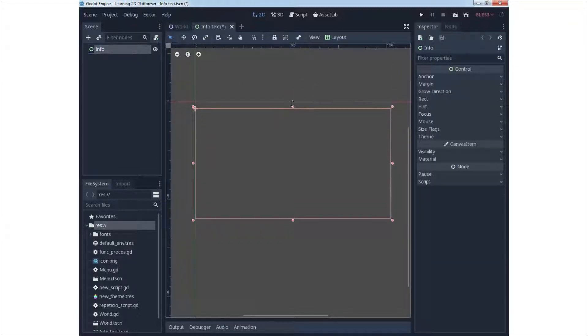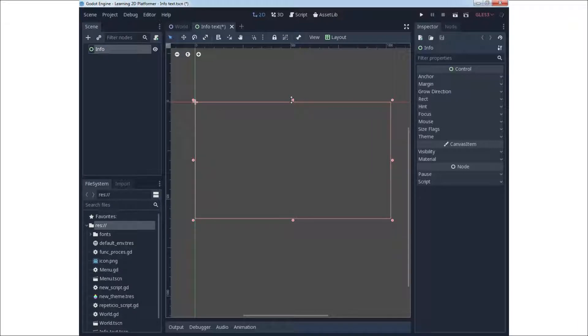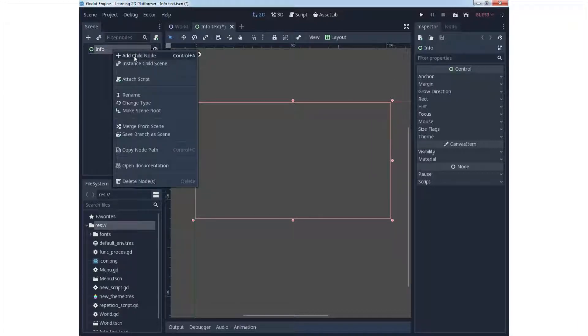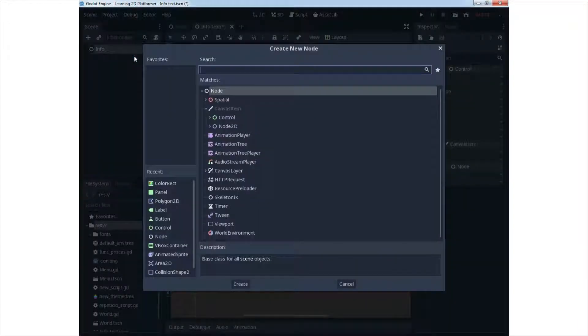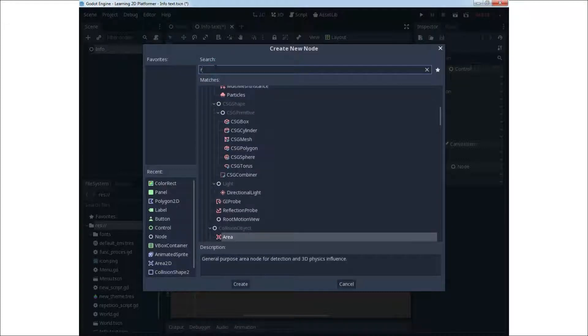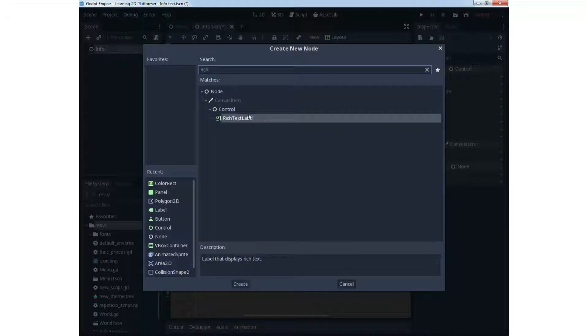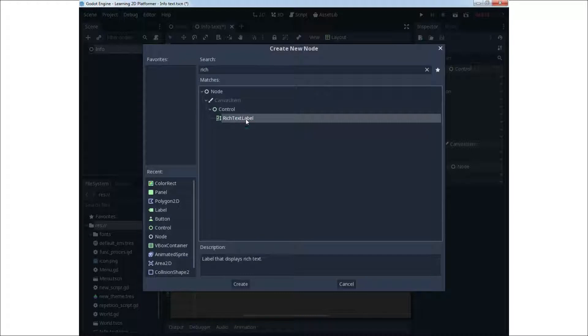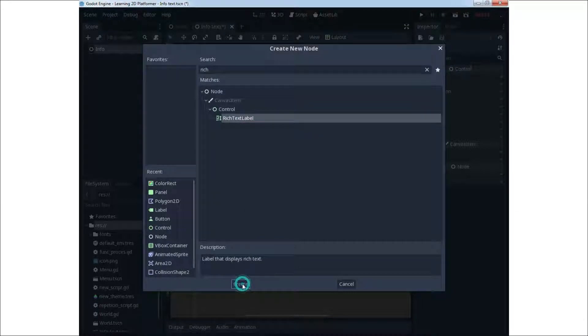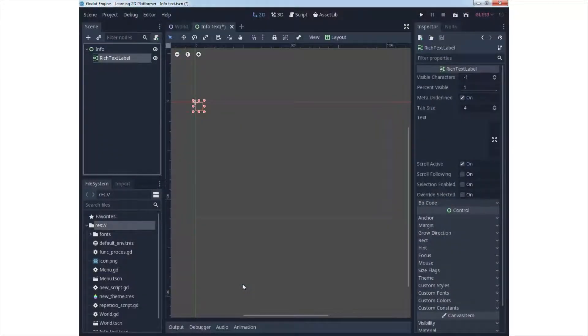This can be very simple and easy process because we created theme in previous lecture. So we just need to set rich text box on screen, select theme for it.